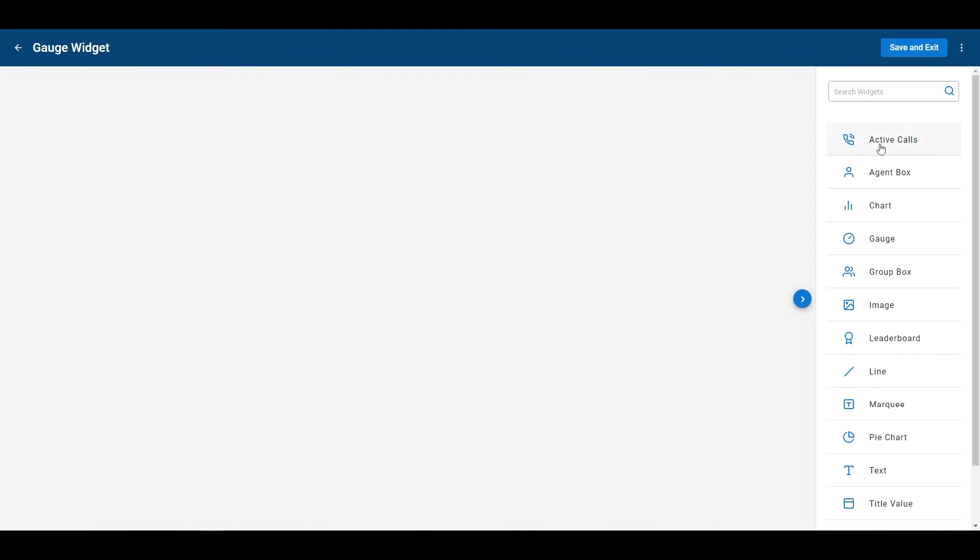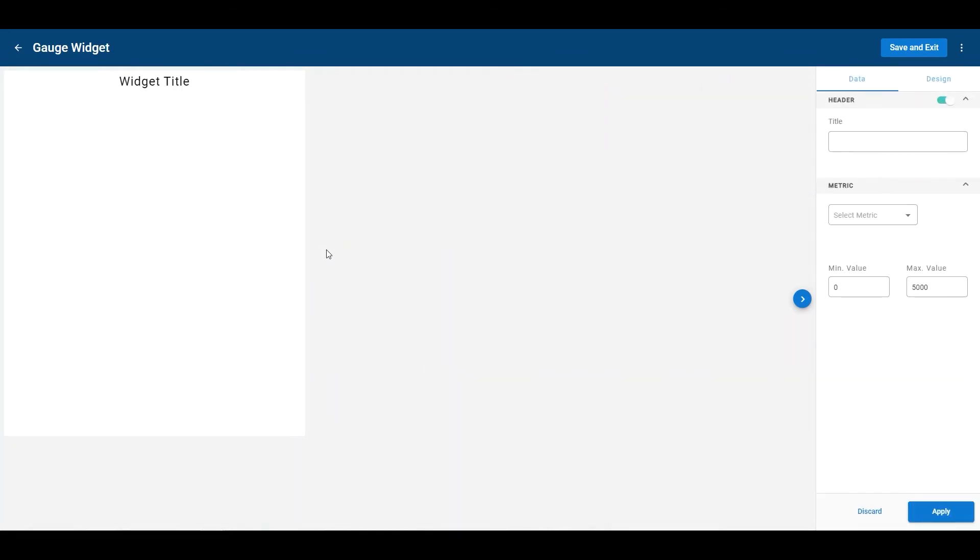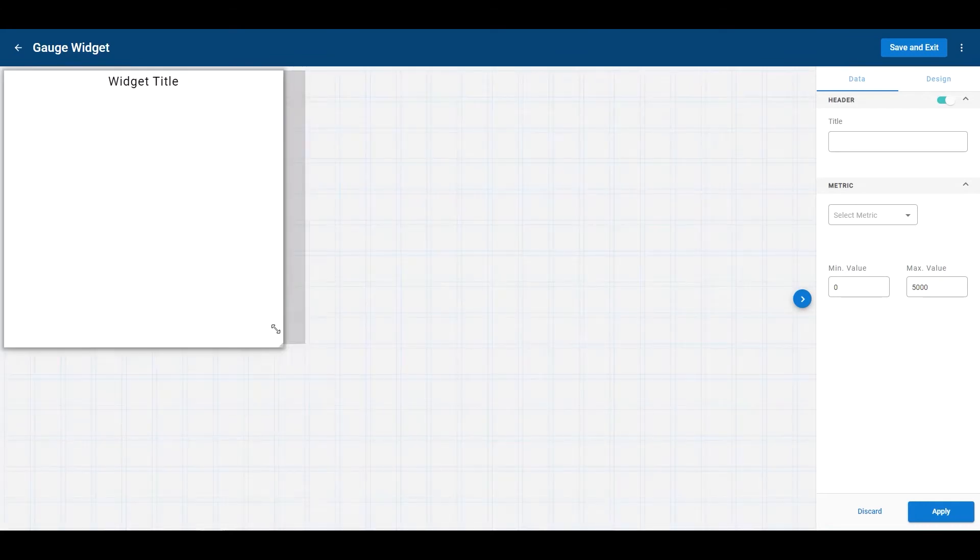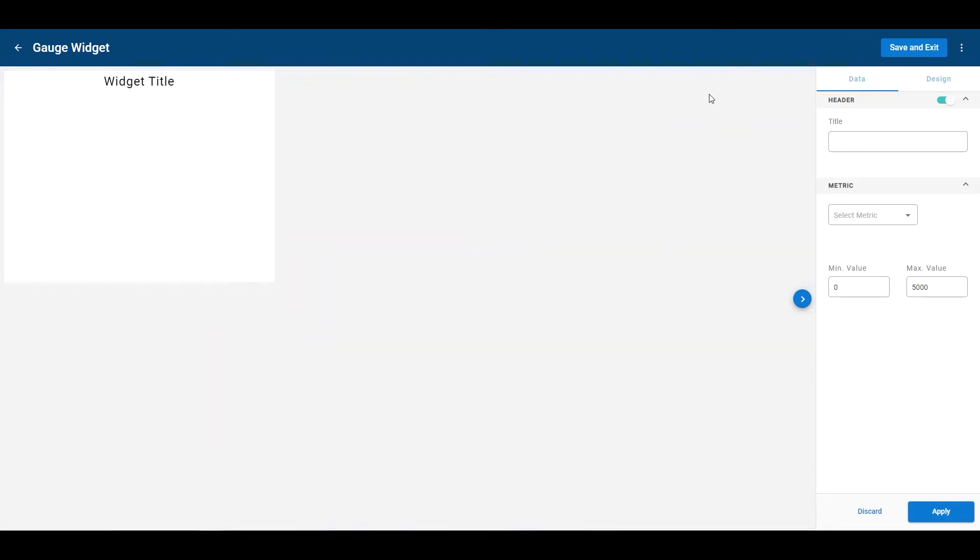Now fourth from the top, I can click gauge widget, click on the gauge widget here on the board itself, give it a title, call it gauge widget.